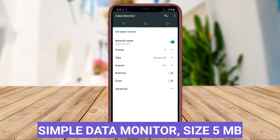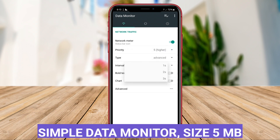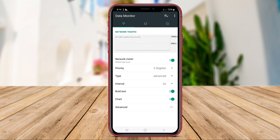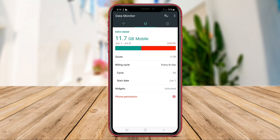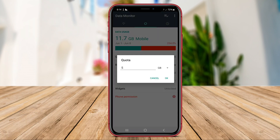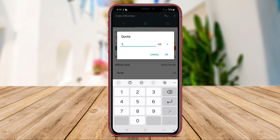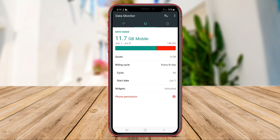Simple Data Usage is a data usage monitoring application with a simple yet effective interface. This application presents data usage information in a visually understandable format.